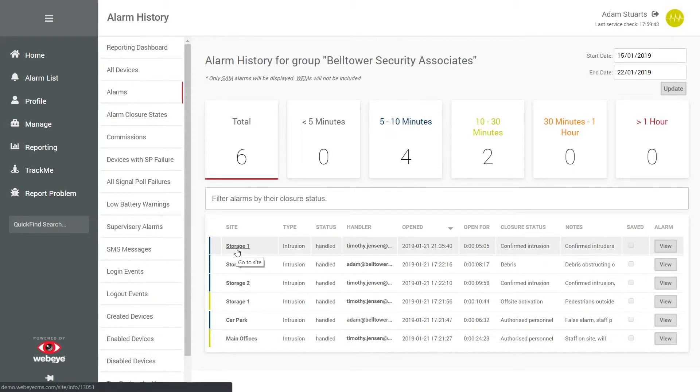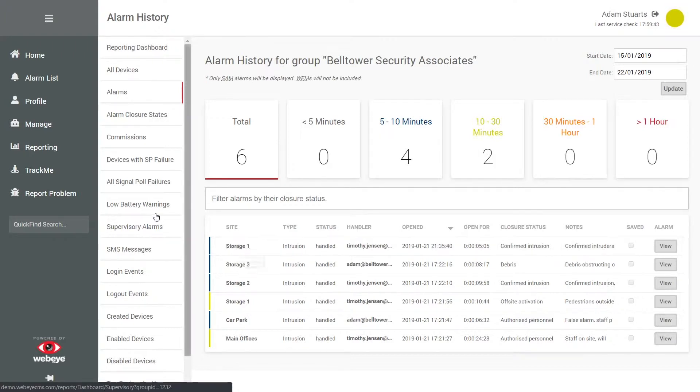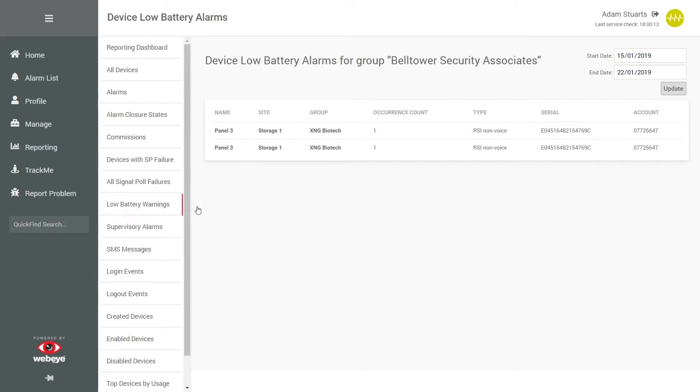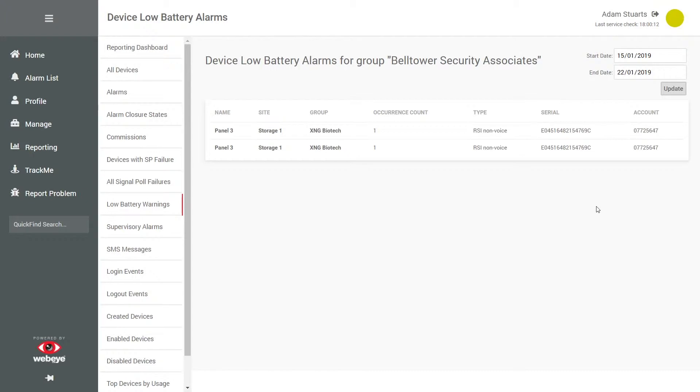Reporting can be used to identify issues. For example, clicking on low battery will run a report and automatically identify any sites that have reported low battery signals within the last seven days. We can go back further by adjusting the reporting period and updating the results.